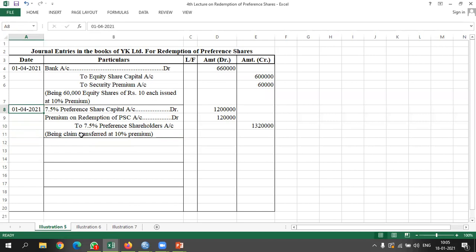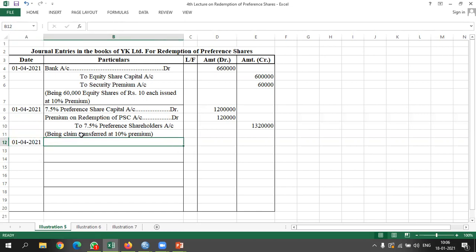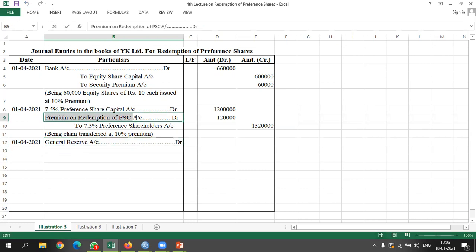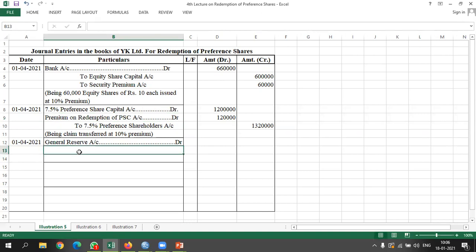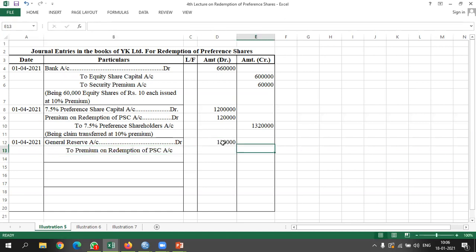We now pass the entry for providing the premium. As per the Companies Act 2013, any premium which a company wants to pay must be paid out of divisible profit. So: General reserve account debited to premium on redemption of preference share capital account. Amount: Rs. 1,20,000.